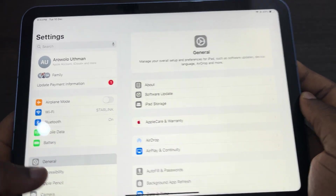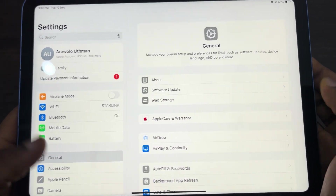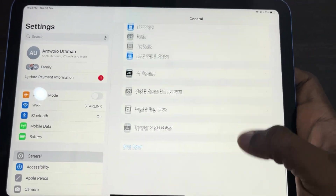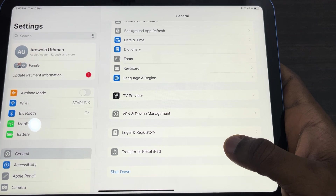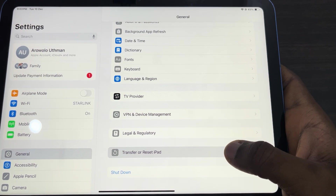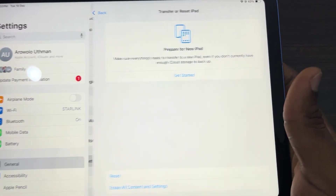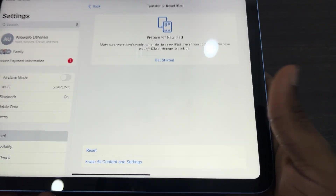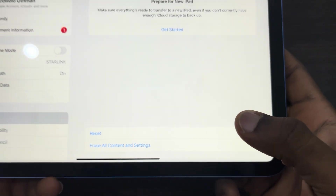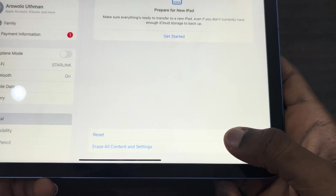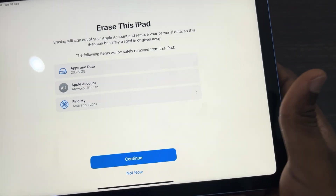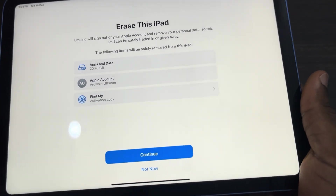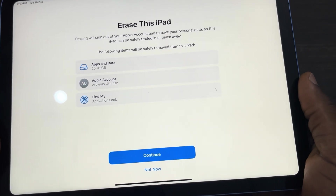The first thing is to open up the Settings app, and right here under General, scroll down and click on Transfer or Reset iPad. Once you click on it, click on Erase All Content and Settings. Note that this will delete everything on your iPad.